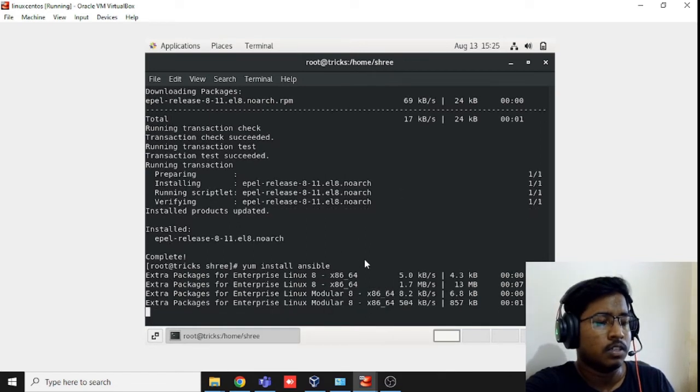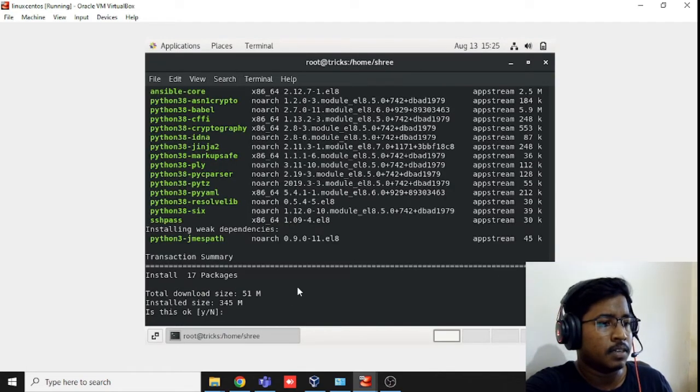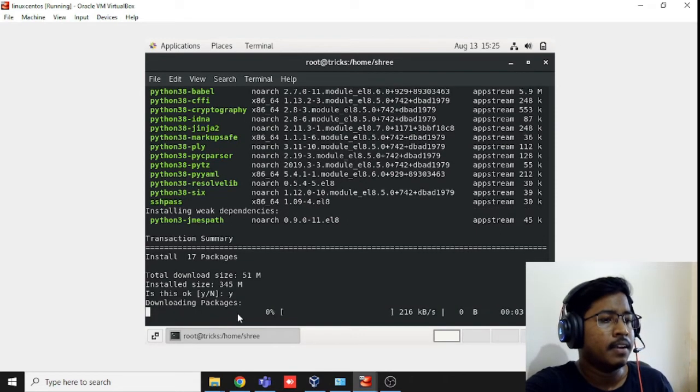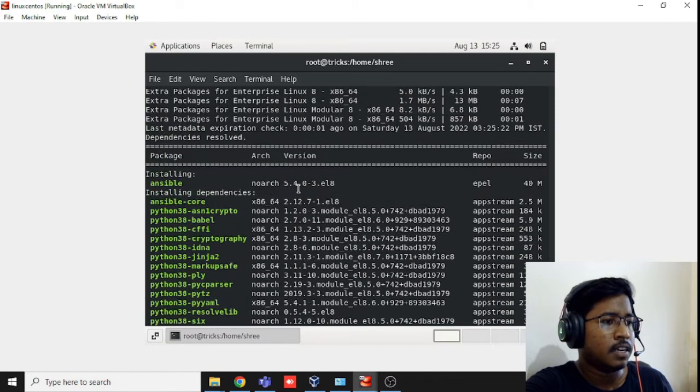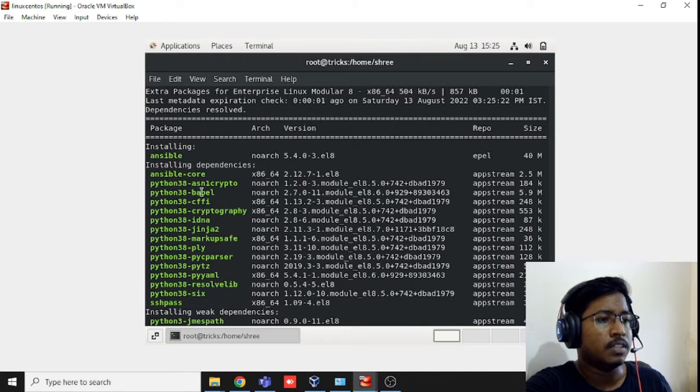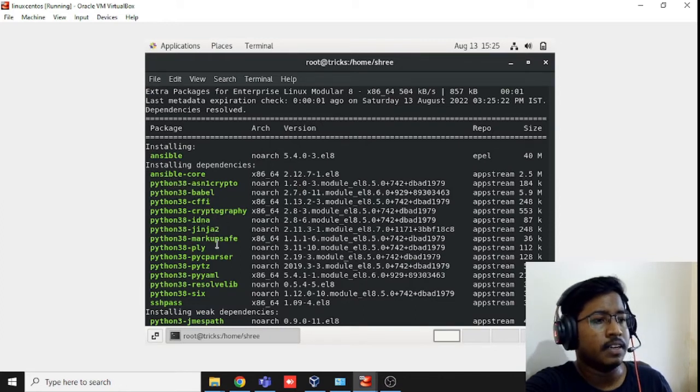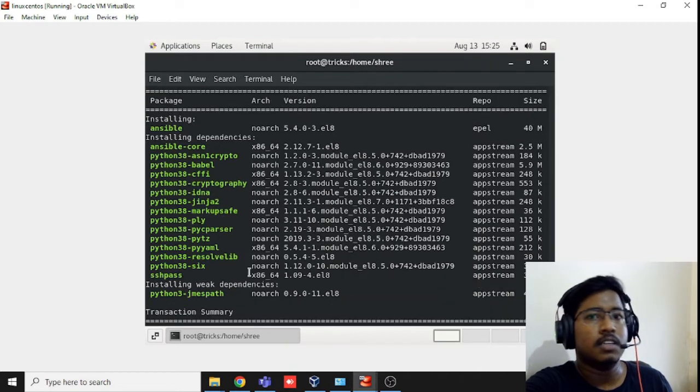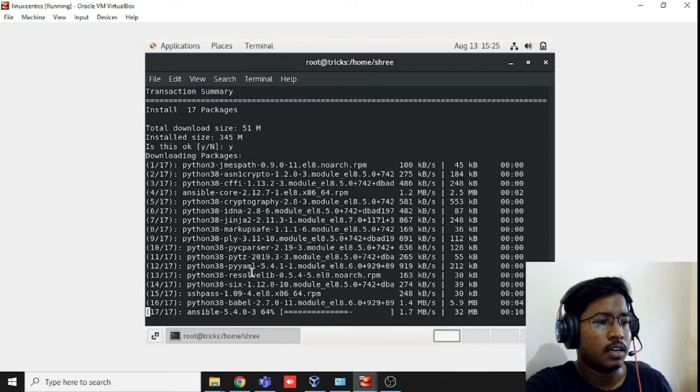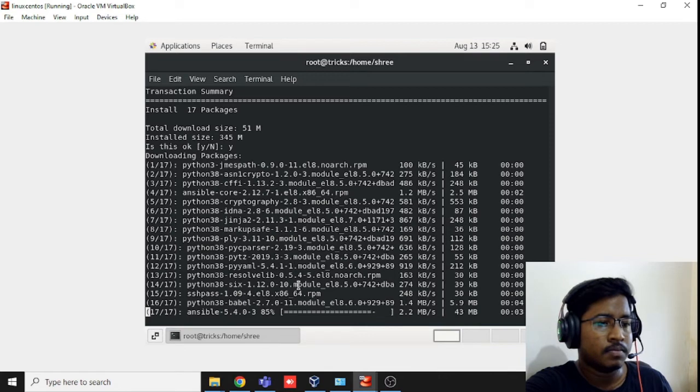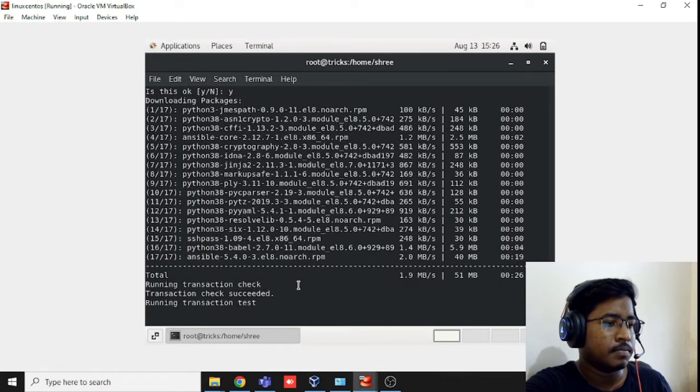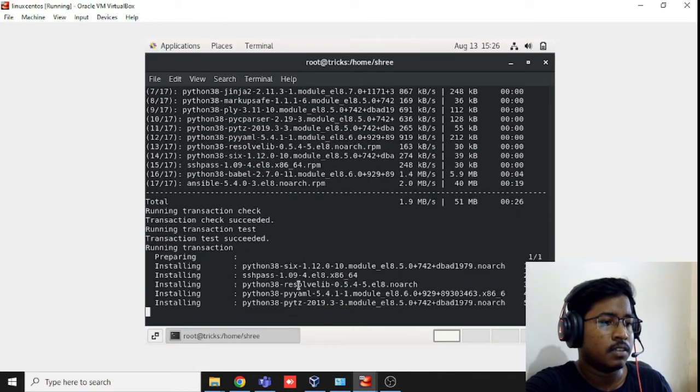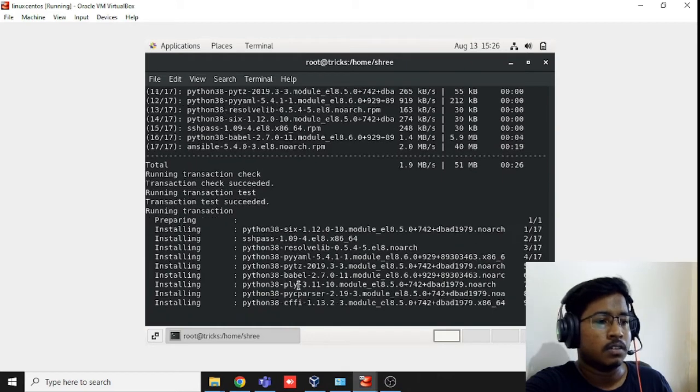It's downloading now, around 51 MB. Press Y and hit Enter. You can see here there are lots of files: Ansible Core, Python, libyaml-C, cryptography, IDNA, Jinja2. All these are dependent packages. It's going to install now and it's almost done. Transaction succeeded, installing.